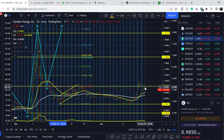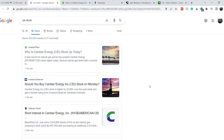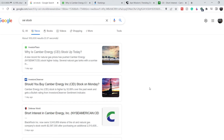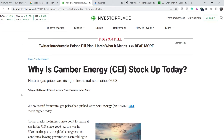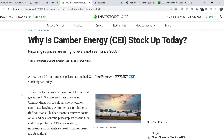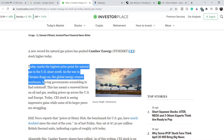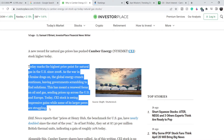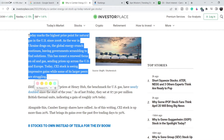Let's continue with the fundamental news. We don't have major news directly related to CEI, so we can rely only on crude oil prices. There's an article published just one day ago titled 'Why is Camber Energy stock up today?' It notes that today marks the highest price point for natural gas in the United States since 2008, as the war in Ukraine drags on and the global energy crunch continues. This has renewed focus on oil and gas, sending prices up across the US and Europe, with CEI stock seeing impressive gains while some larger peers are struggling.